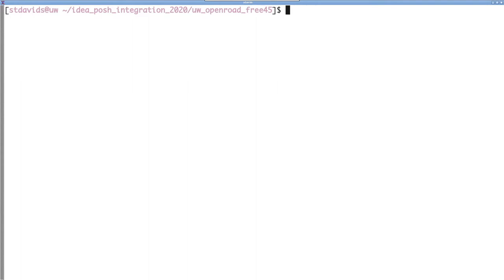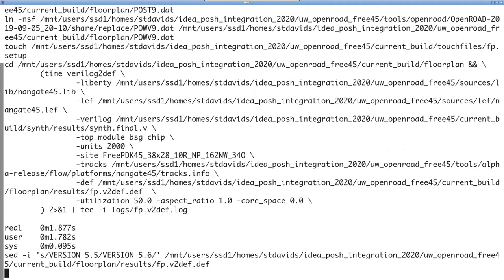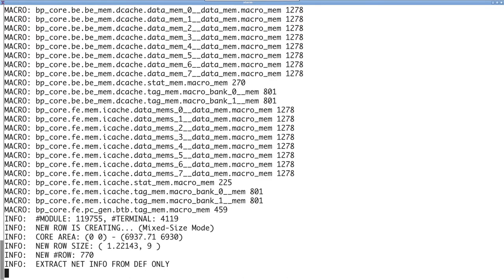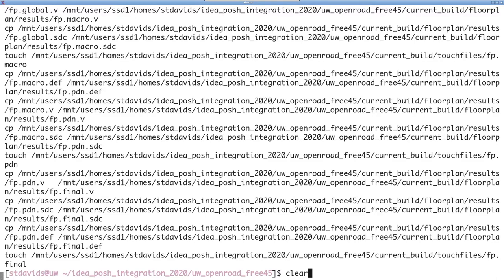Alright, now that synthesis has completed, we'll move on to floor planning. This is run by typing make FP. This is going to do core cell placement, macro placement like SRAMs, top level pin port placements, as well as synthesizing the power network delivery.